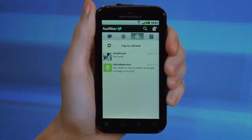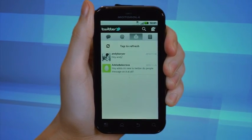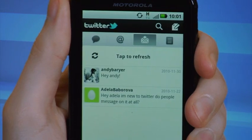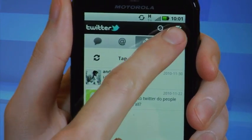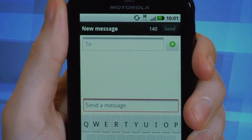In the upper right-hand corner of the screen, you'll find an icon shaped like a pen and paper. Tapping it will allow you to compose a new message.